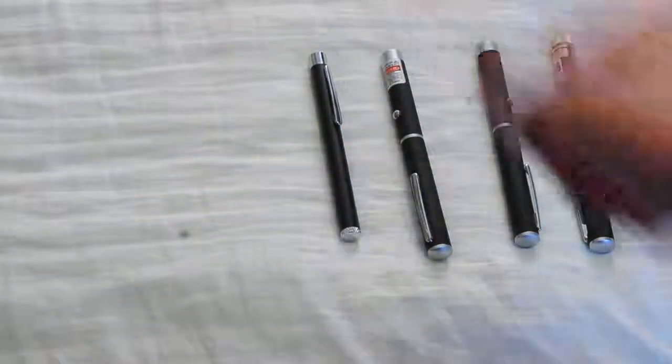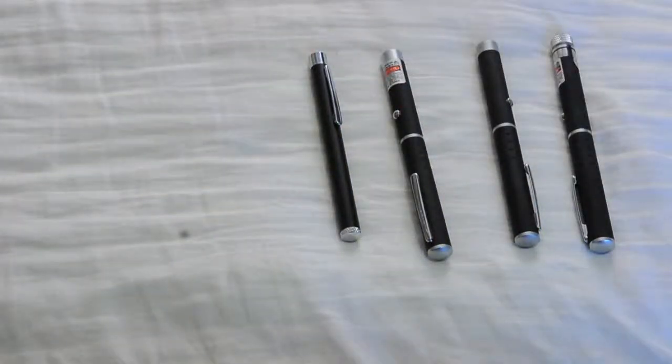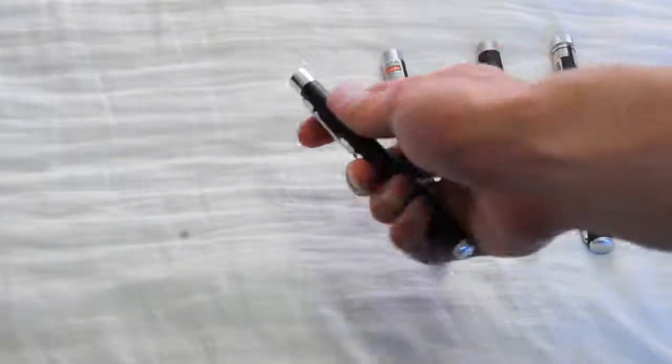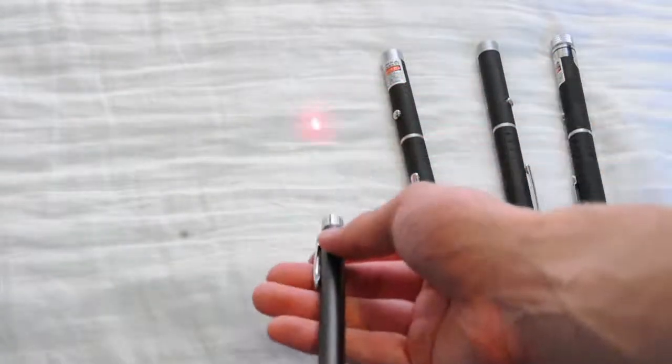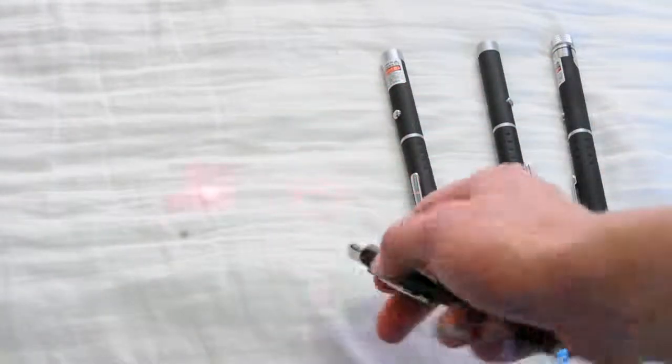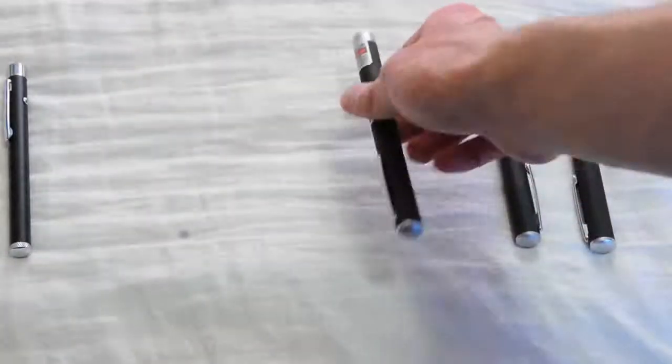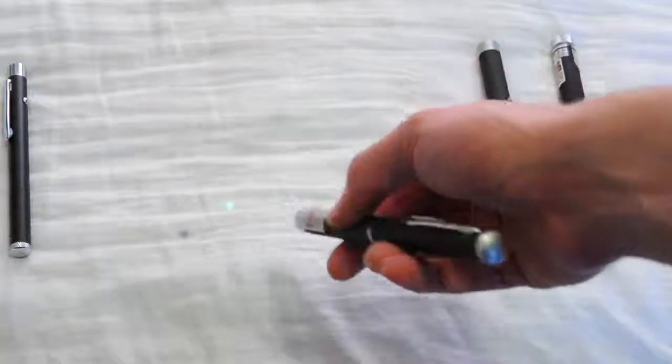Alright, laser pens. These are very good for projecting a single point of light on surfaces to either make textures or to just draw certain patterns or letters or pictures or anything you want to do.